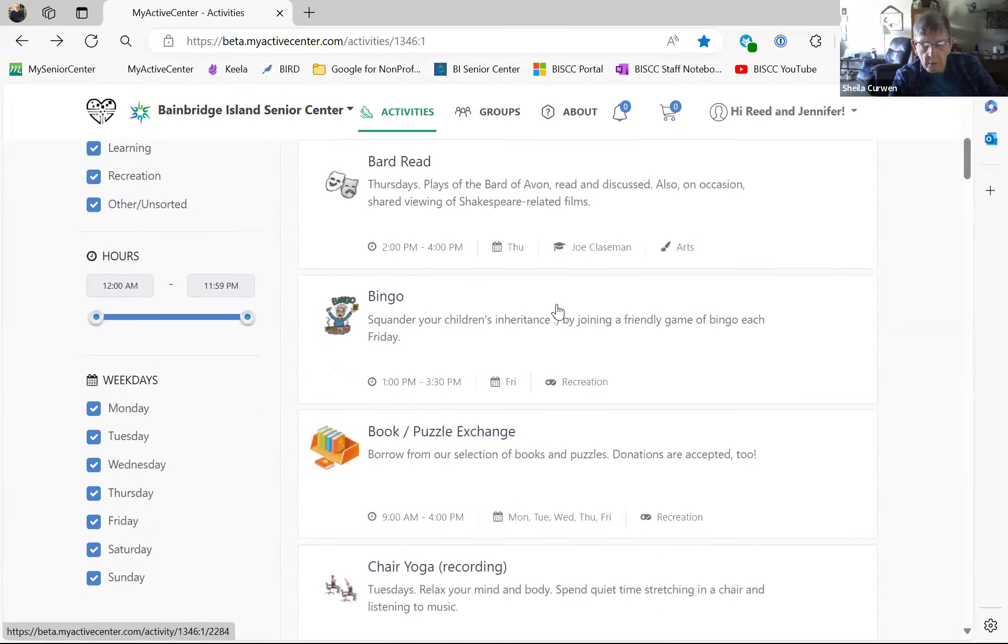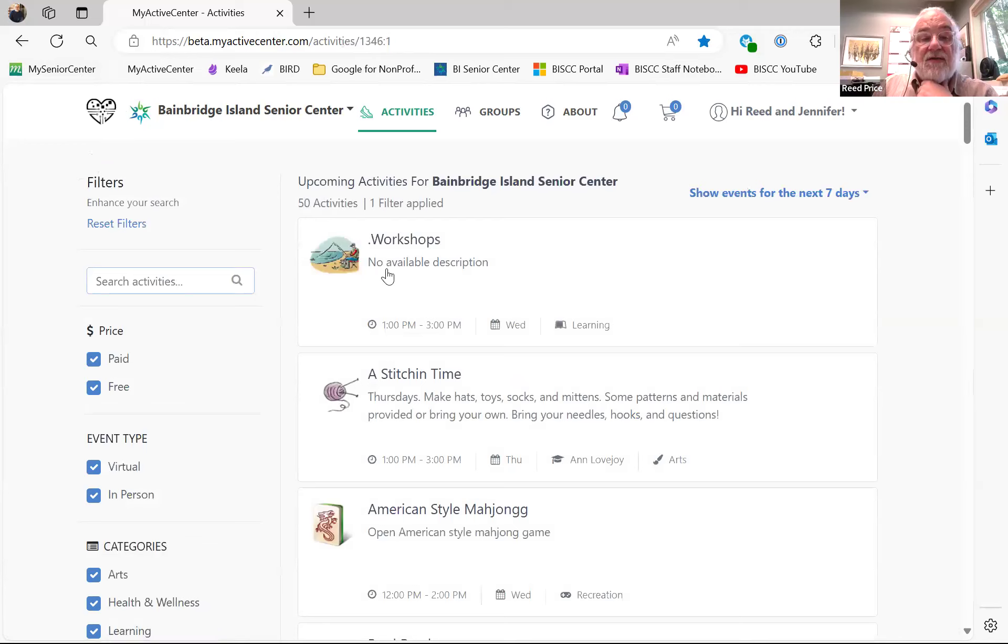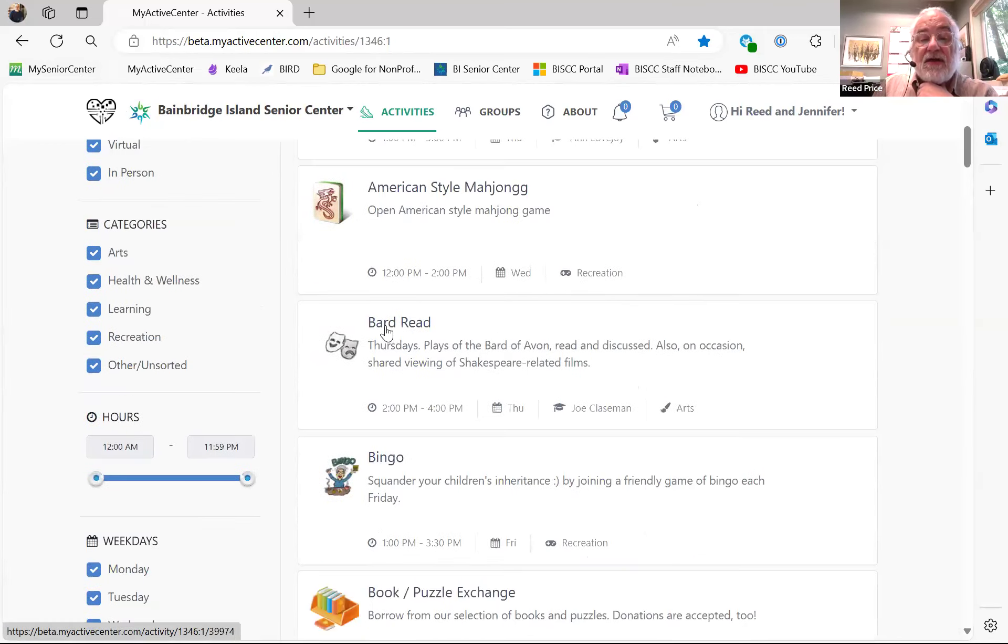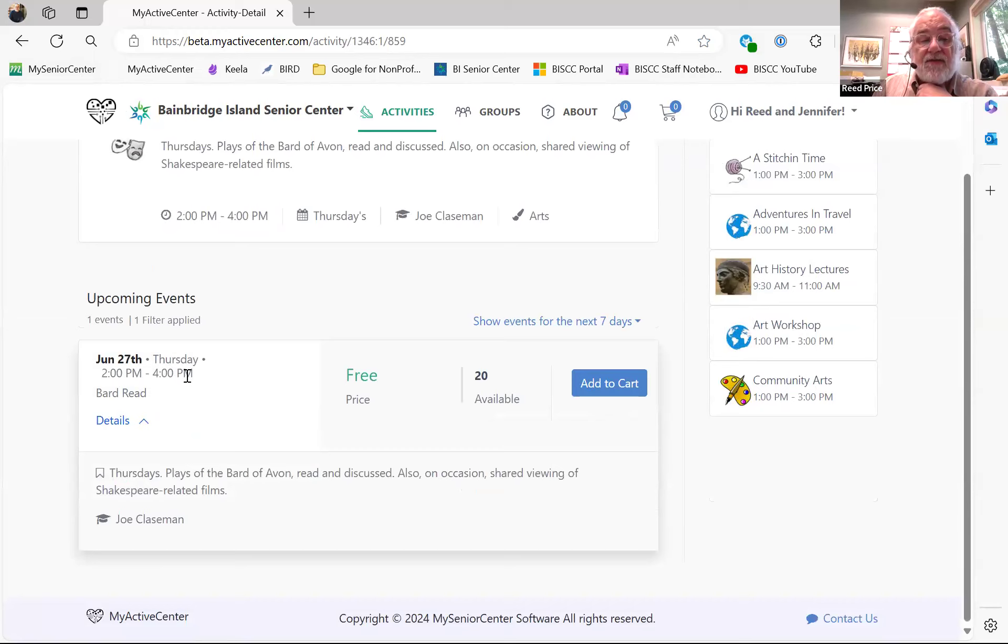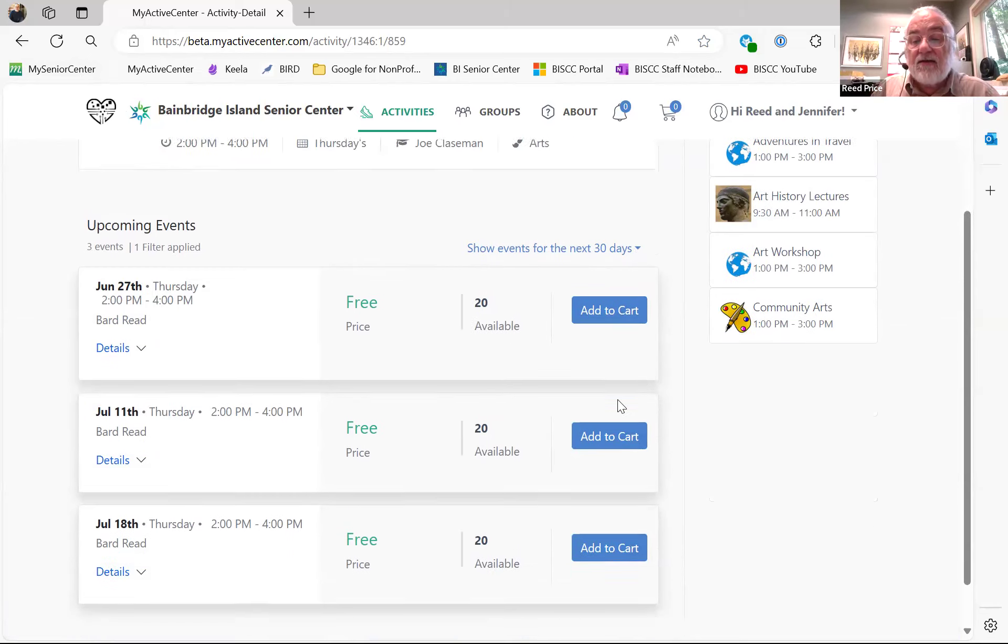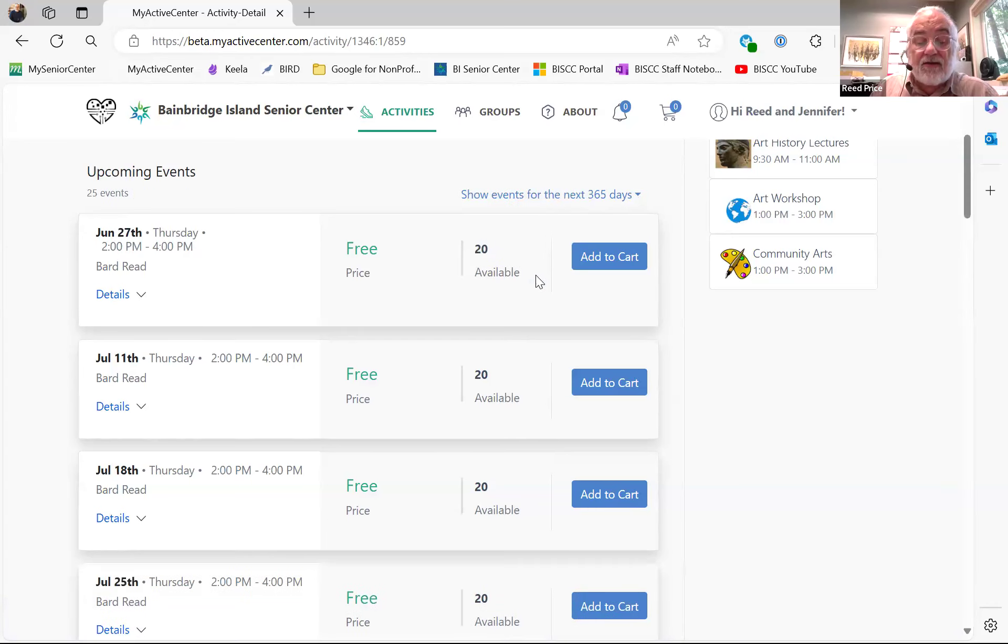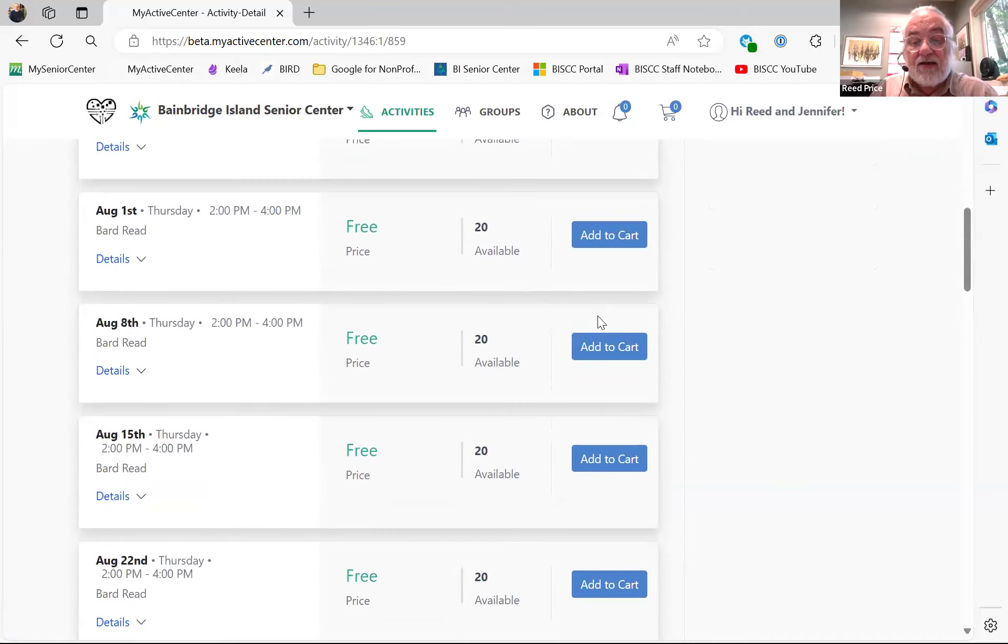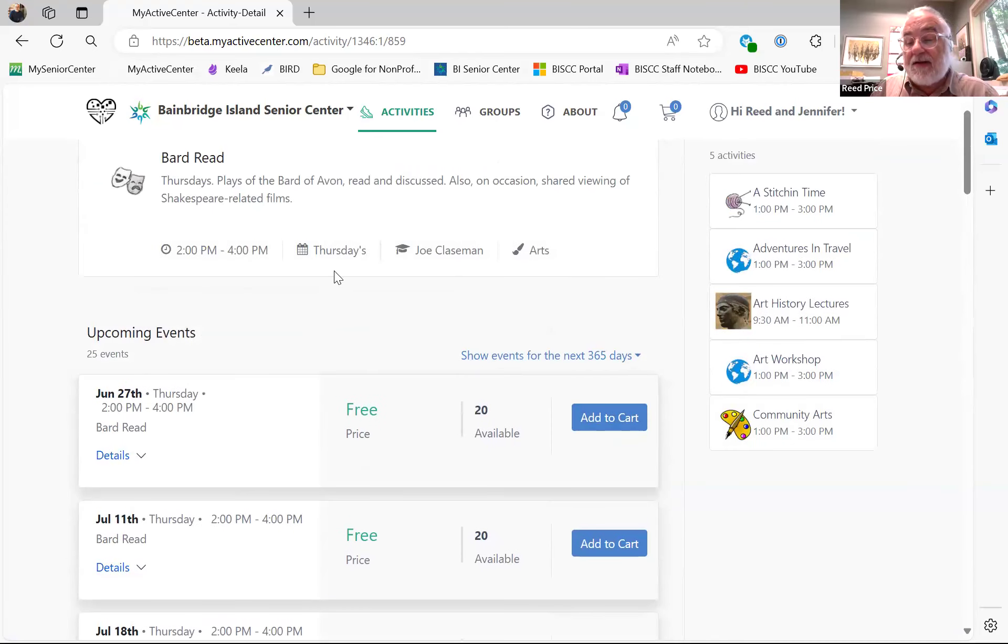If we are already, where you sign up up here, how often do you have to sign up? So you have to sign up for each event that you want to sign up for. So if you want to sign up for Bard Read, it's coming up on the 27th of June. I can add that one to the cart. It's just showing the next seven days. If I want to go for the next month, here's the next 30 days. I can add it to the cart here and here and here, and then I'll be signed up through July.